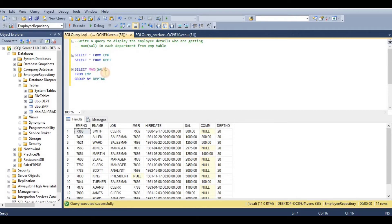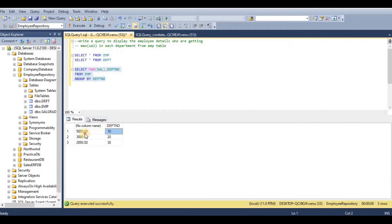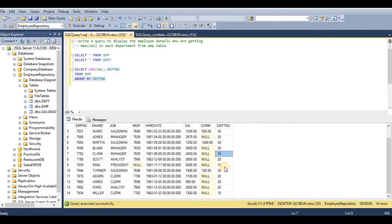So this is the DEPT number. In the 10th department, 5,000 is the highest salary. Let's check department 10 — this is the first one executed. Group by department number: department numbers are 10, 20, and others. The group produces the highest salary for each department.